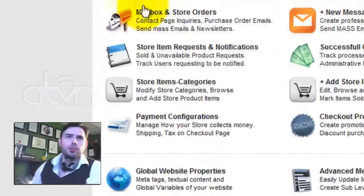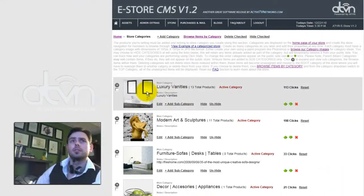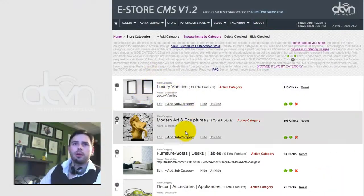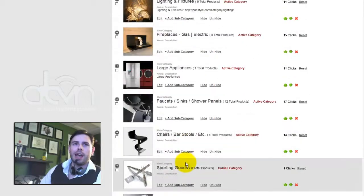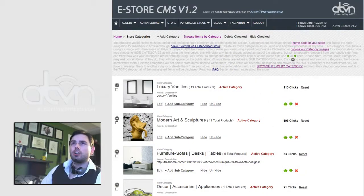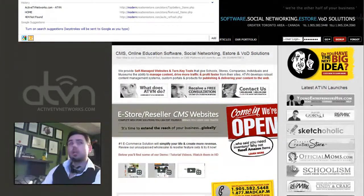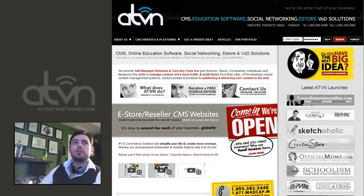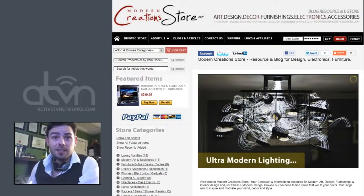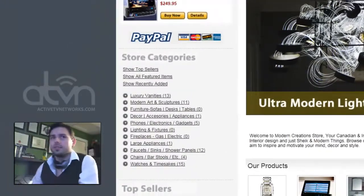Let's go to store items and categories. As we all know, this is where we create and manage our categories for the public section of our store. We're going to be flipping back and forth so you can see how easy and fast this is.